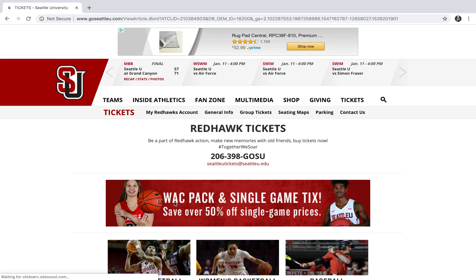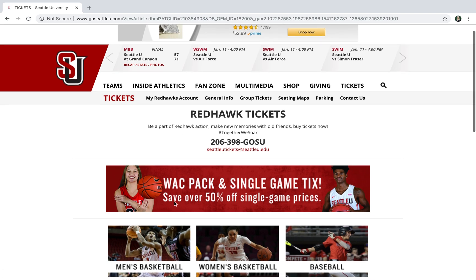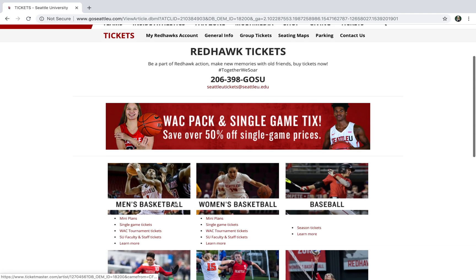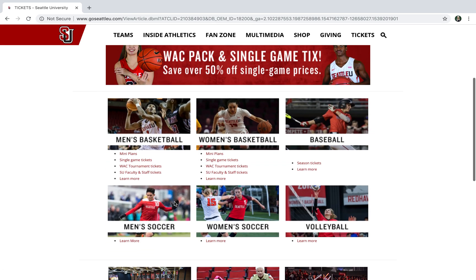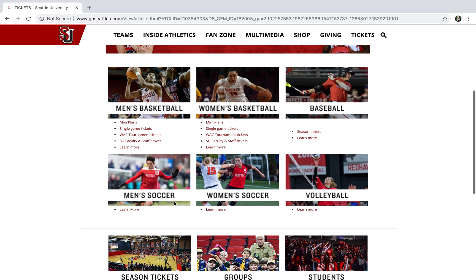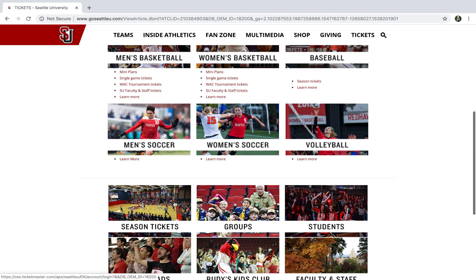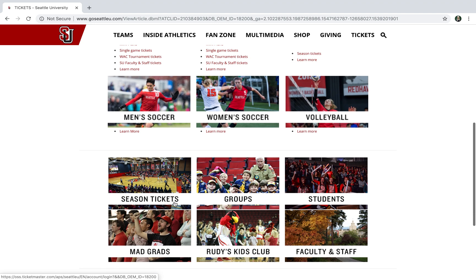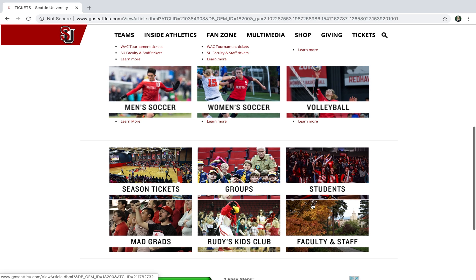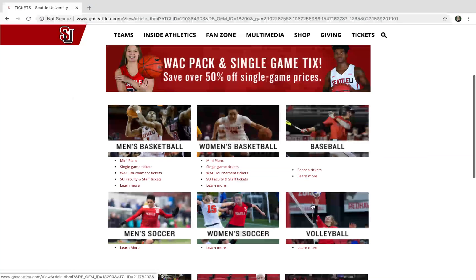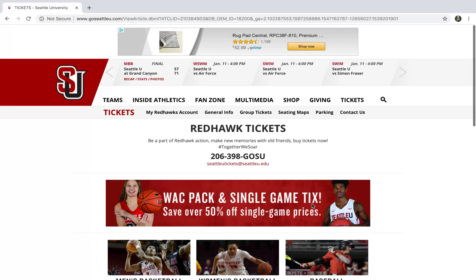Here's our ticket home page where you can find a variety of information about all your favorite teams, buy tickets, and you can also find out more information about season tickets, groups, our alumni, kids clubs — anything you need to know you can find out here.